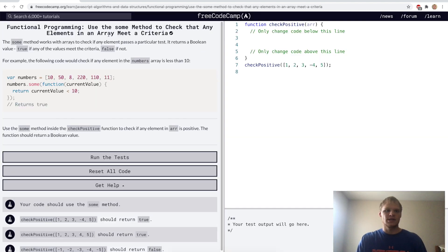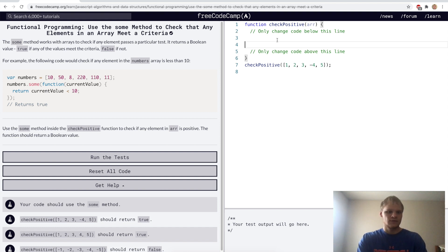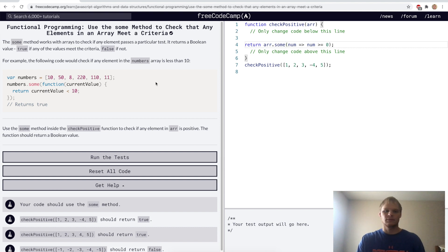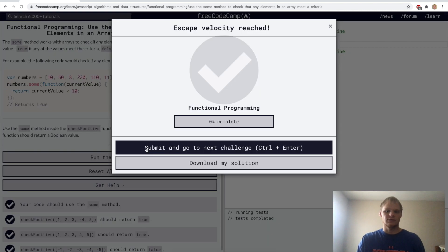Use the some method to check that any elements in an array meet a criteria. This is the opposite of every — it just checks if some elements meet the condition. We're going to check if there's any element in the array that's positive: return array.some where number is greater than or equal to zero. This will return true. Let's try it. Yep.